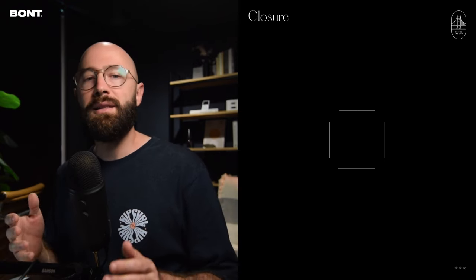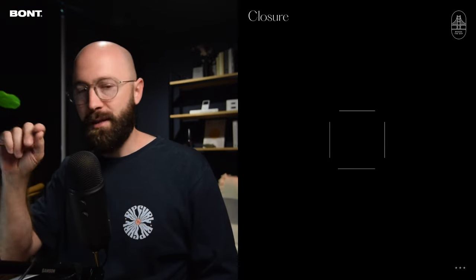Law of closure. When looking at a complex arrangement of individual elements, we tend to look for a single recognizable shape. Your first impression when looking at this image is to likely see a square, even though the image is four straight lines. We fill in the missing information — the corners — to make for a single recognizable shape. Let me show you some examples of that.